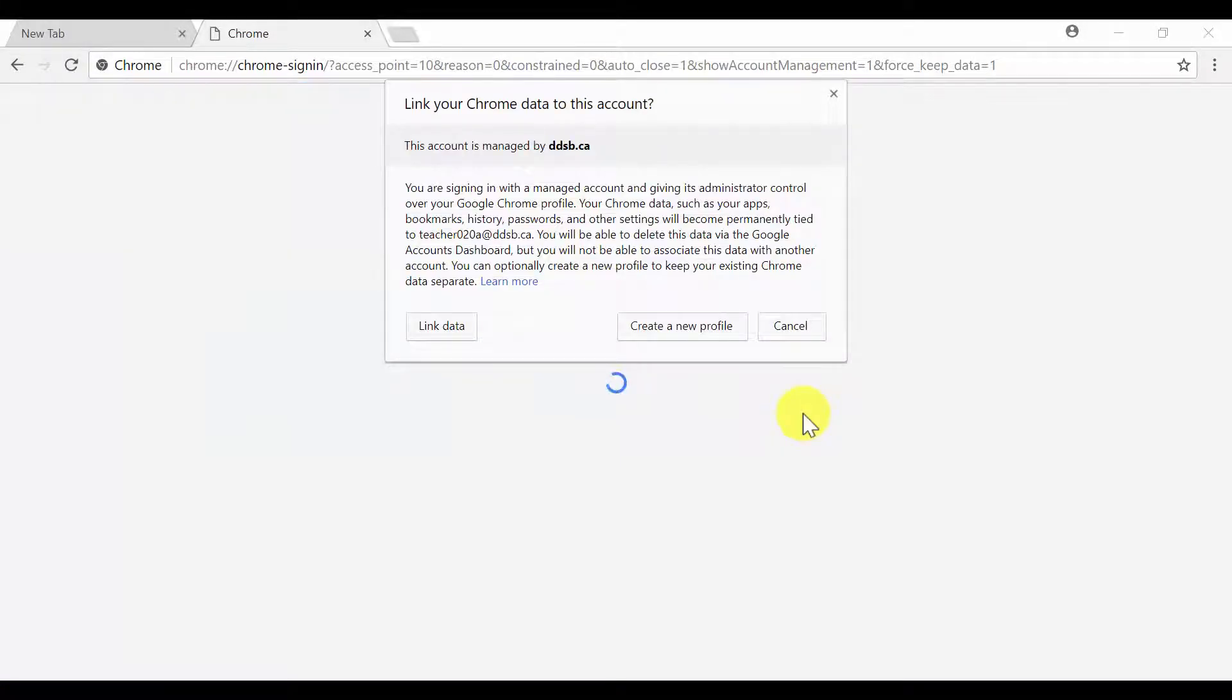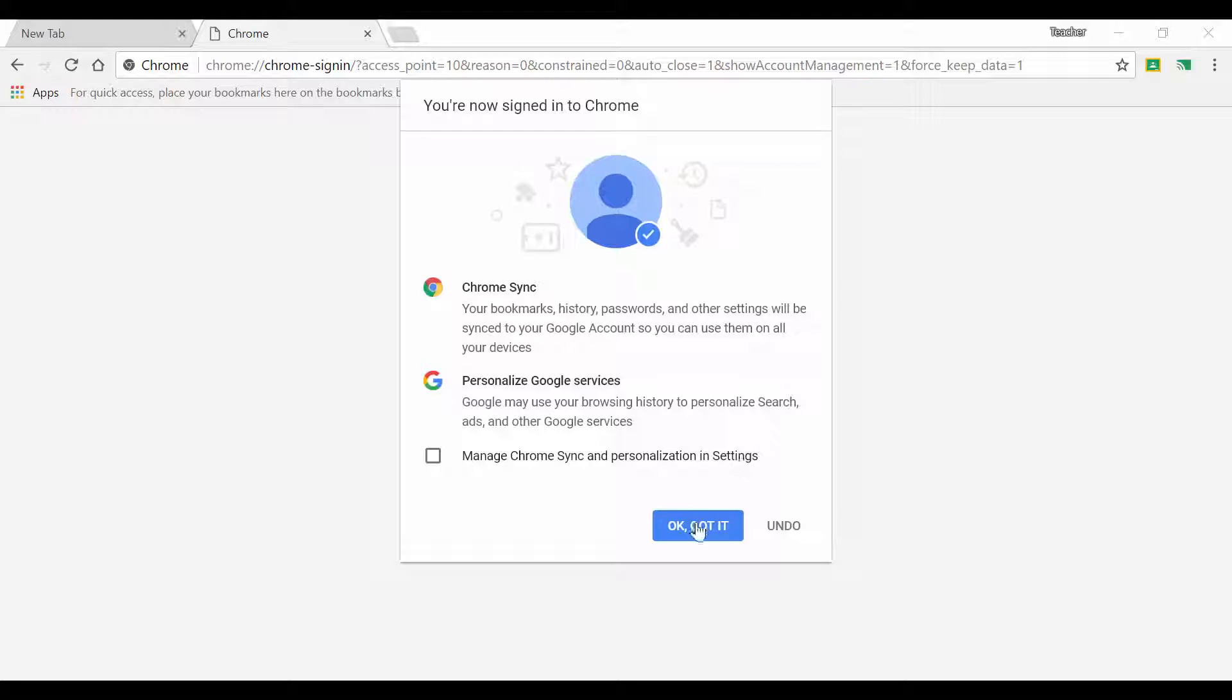When you see this box open, please click Link Data. Click OK, got it.